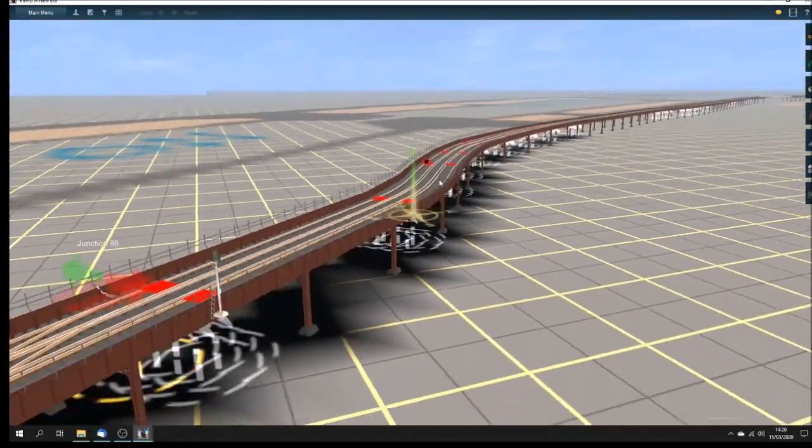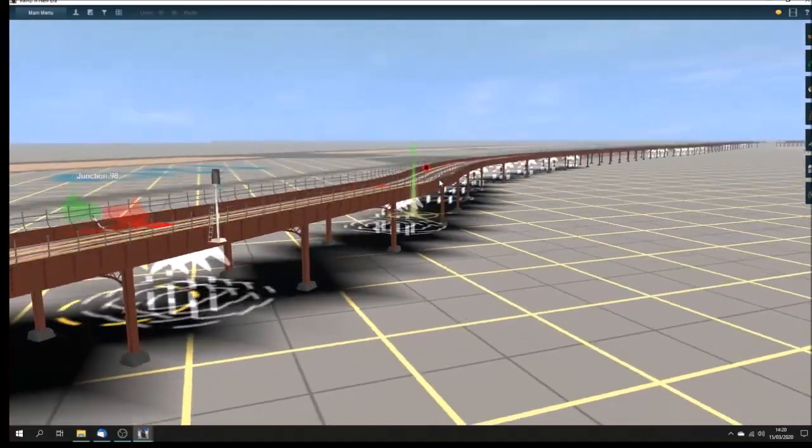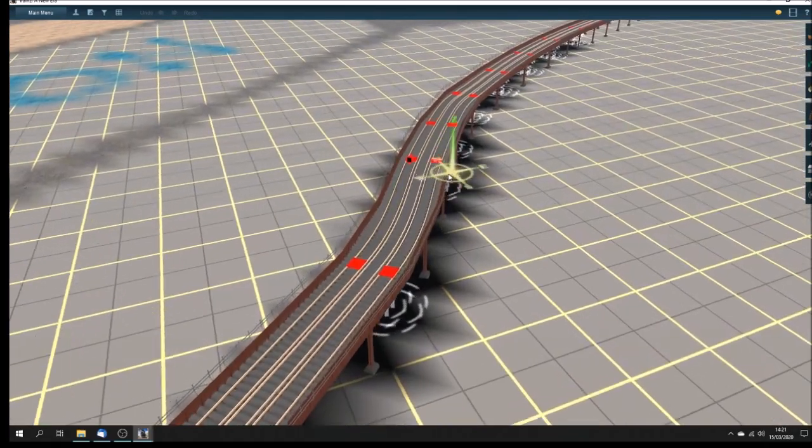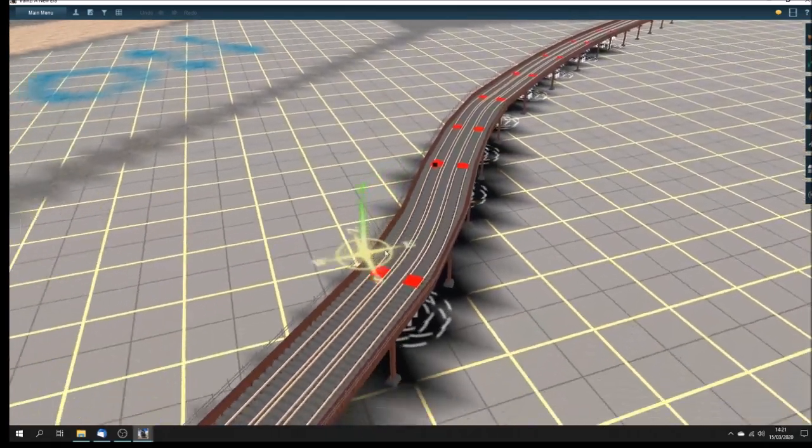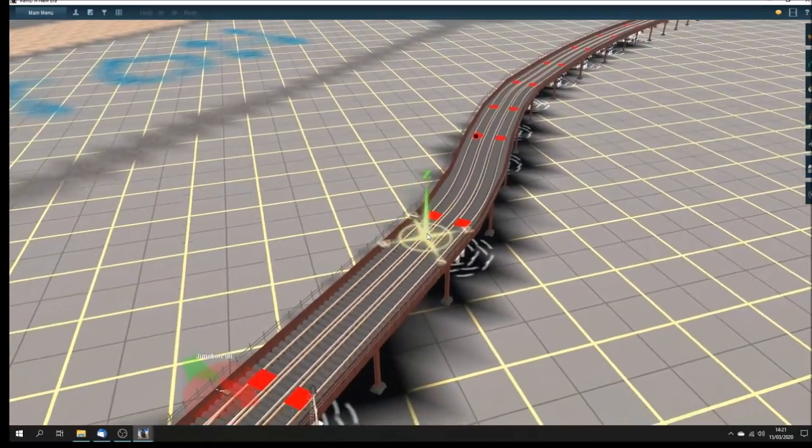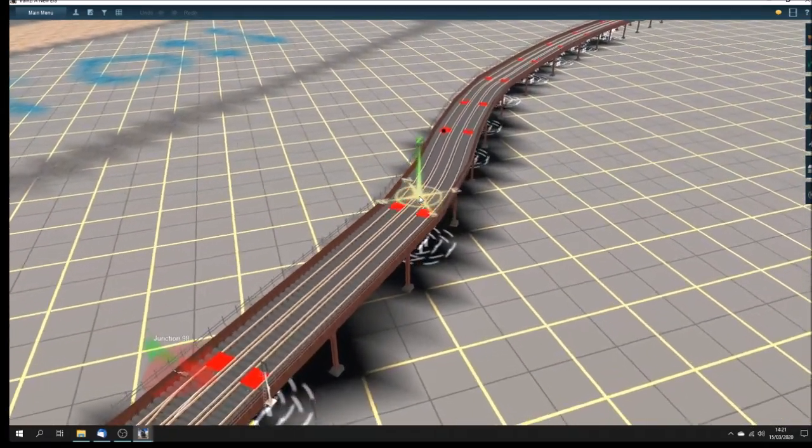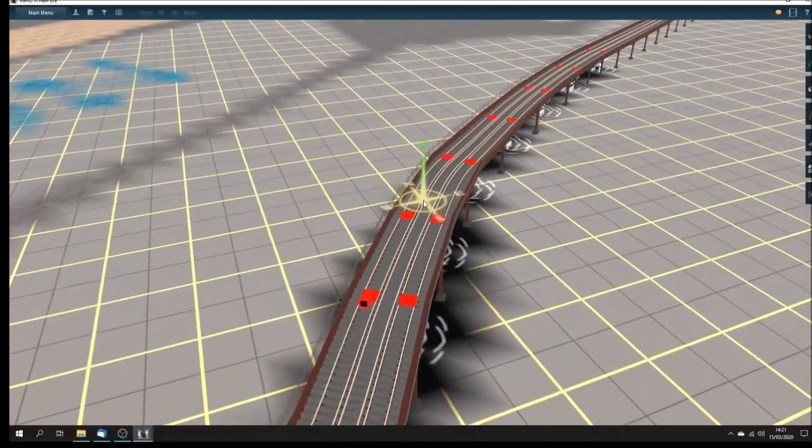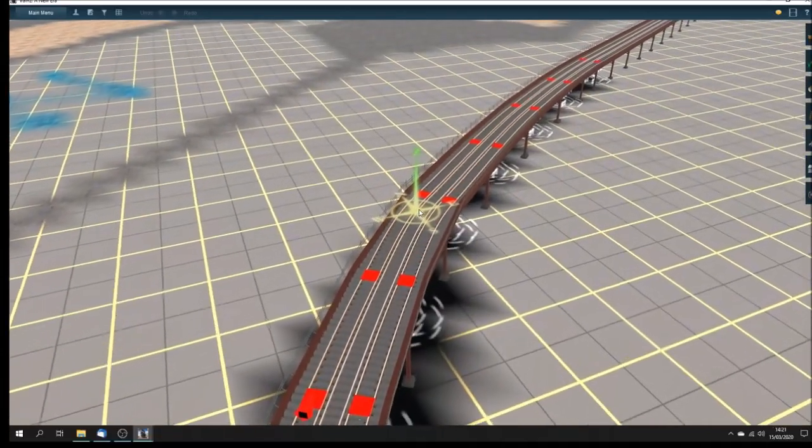And you can see here that the viaduct fairly zigzags about, and we try to keep the curve of the rails. Obviously, they are close to the zigzags.